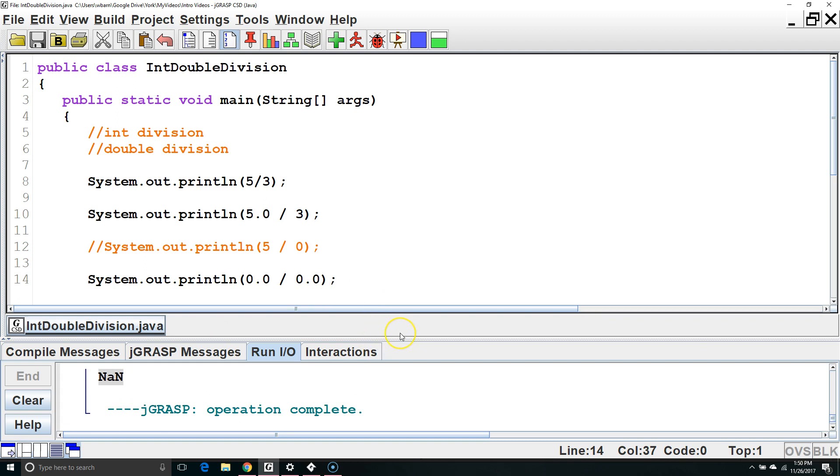So we have to be careful if we're risking dividing by 0 if we're dealing with ints. If we're dealing with doubles, we may be okay dividing by 0 because we will end up with either a positive infinity, a negative infinity, or a not a number value.